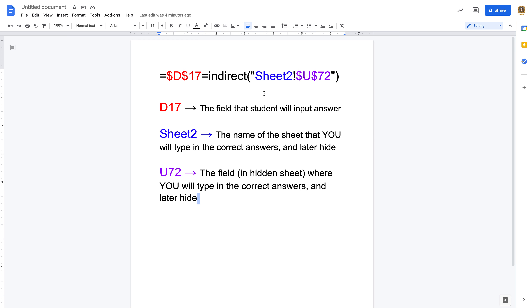Just to preface before we get started: this is definitely more of an intermediate thing to do with Sheets. It's not necessarily a beginner's skill. If you're a beginner, you can still follow along, but I highly encourage you to try formatting in the way we've been showing in other YouTube videos first, and then give this one a shot.